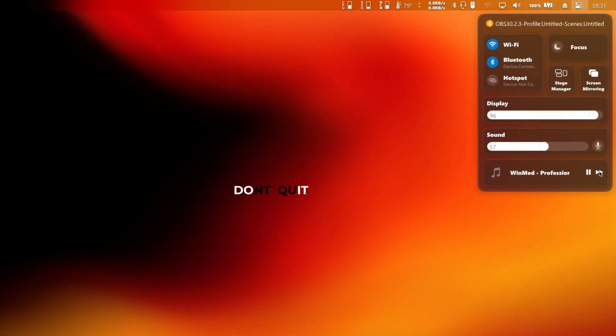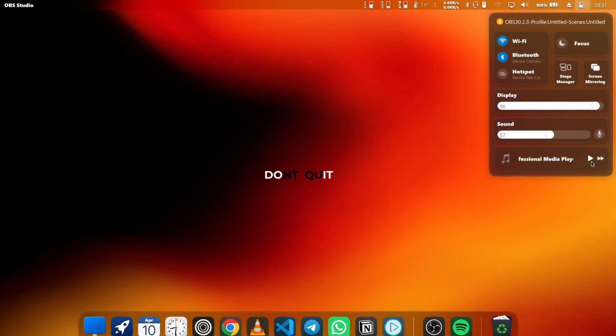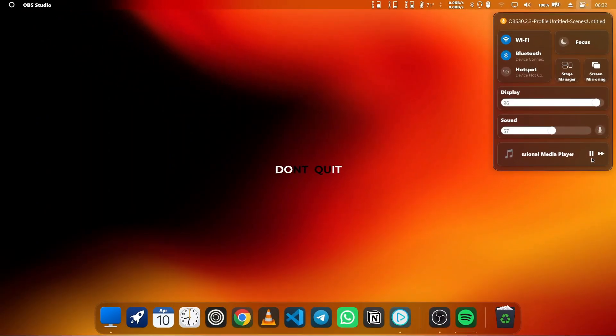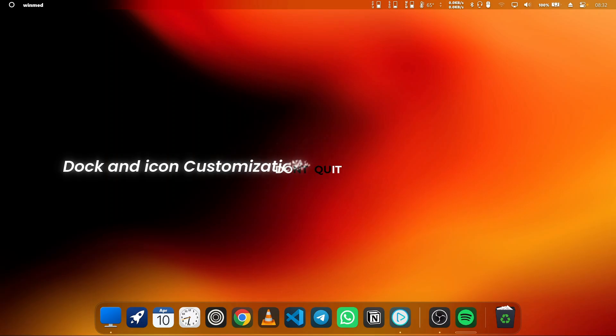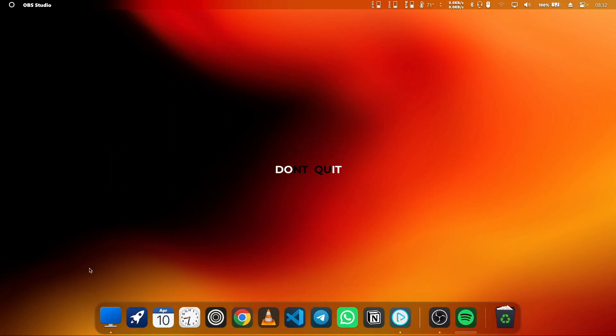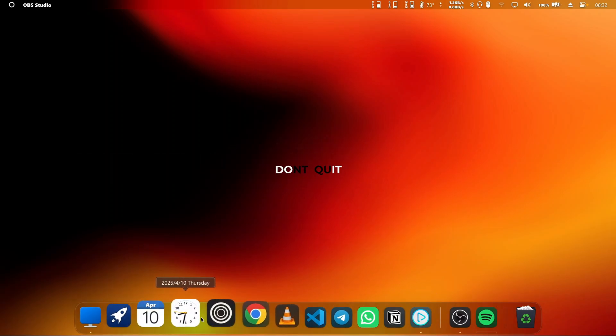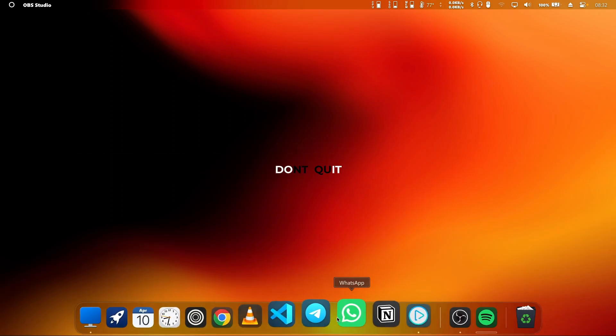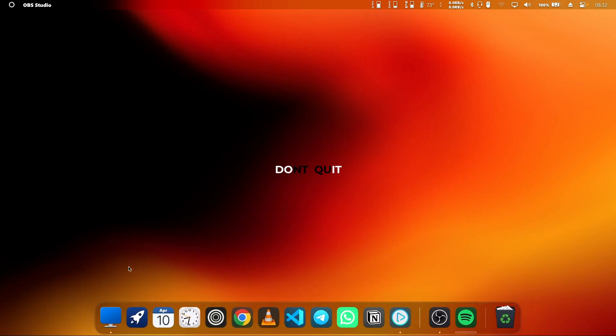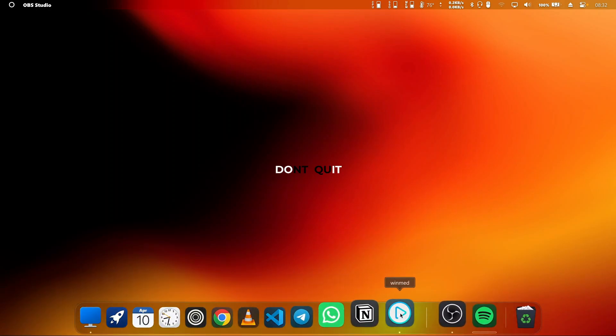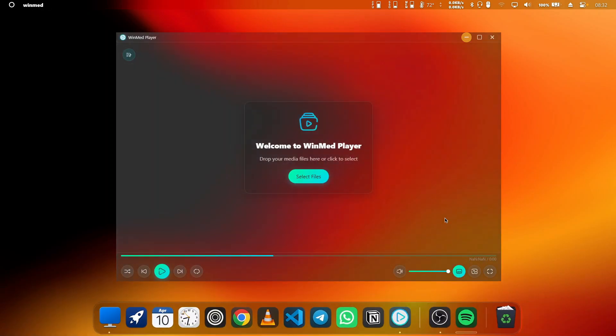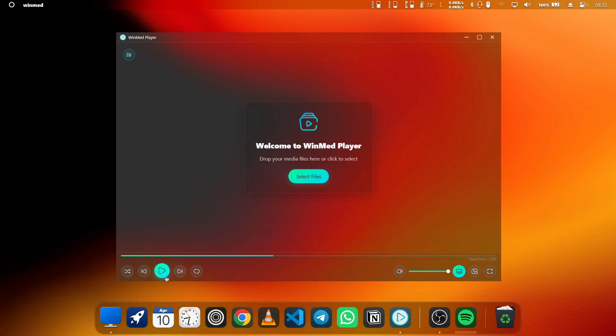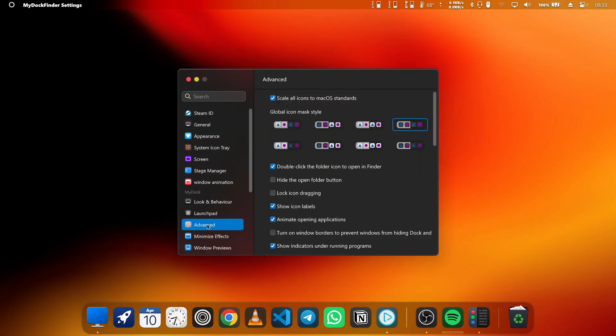Now the next feature they've added, which is crazily good and very professional, is the dock and icon customization. If you've ever wanted to give your Windows desktop a macOS-inspired makeover, this update has you covered. One of the standout features is the ability to choose from a variety of beautiful pre-designed icon variants. And it's not just about the icons.